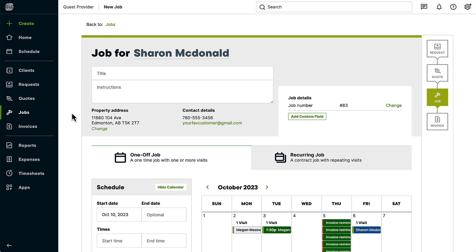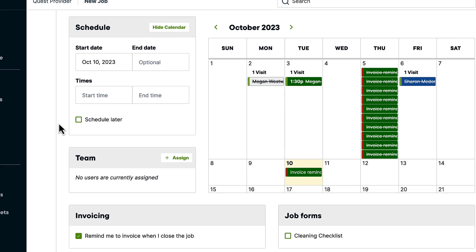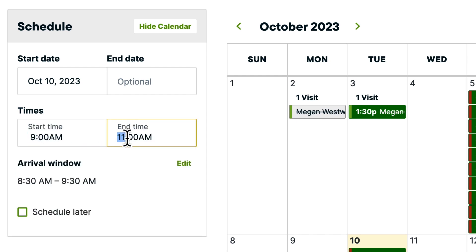Now let's create a job to see how arrival windows look while scheduling a job. Scroll to the schedule section of the job and enter the job start and end dates as well as the times. Once these fields are filled out, you'll see the arrival windows appear with the duration that was selected in your settings.